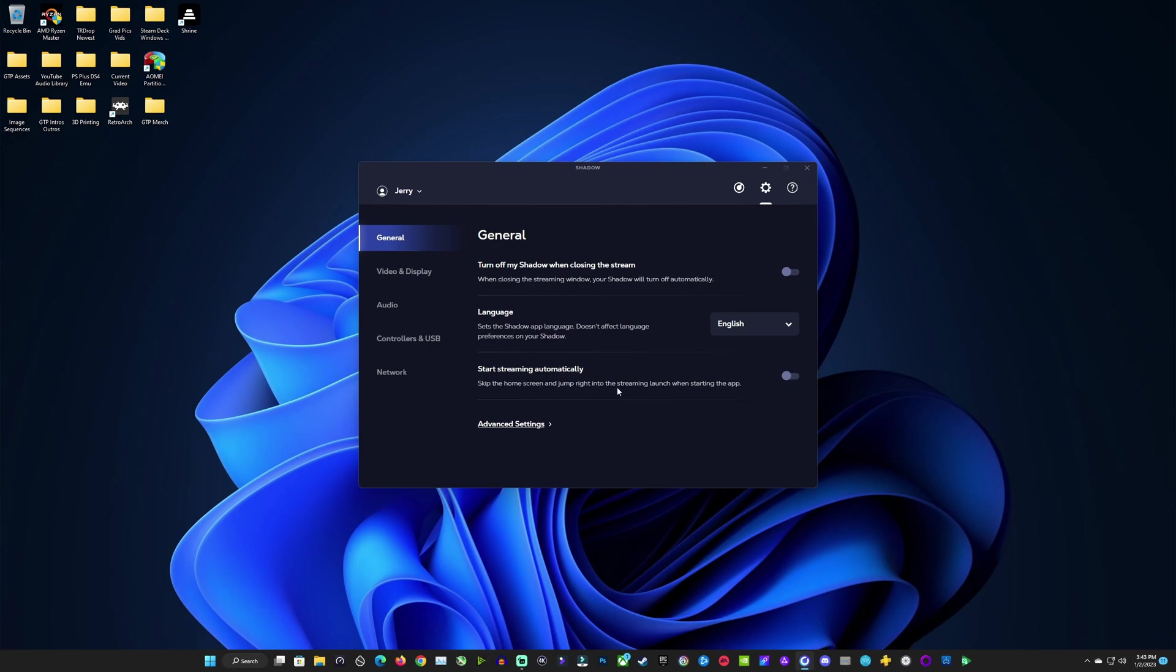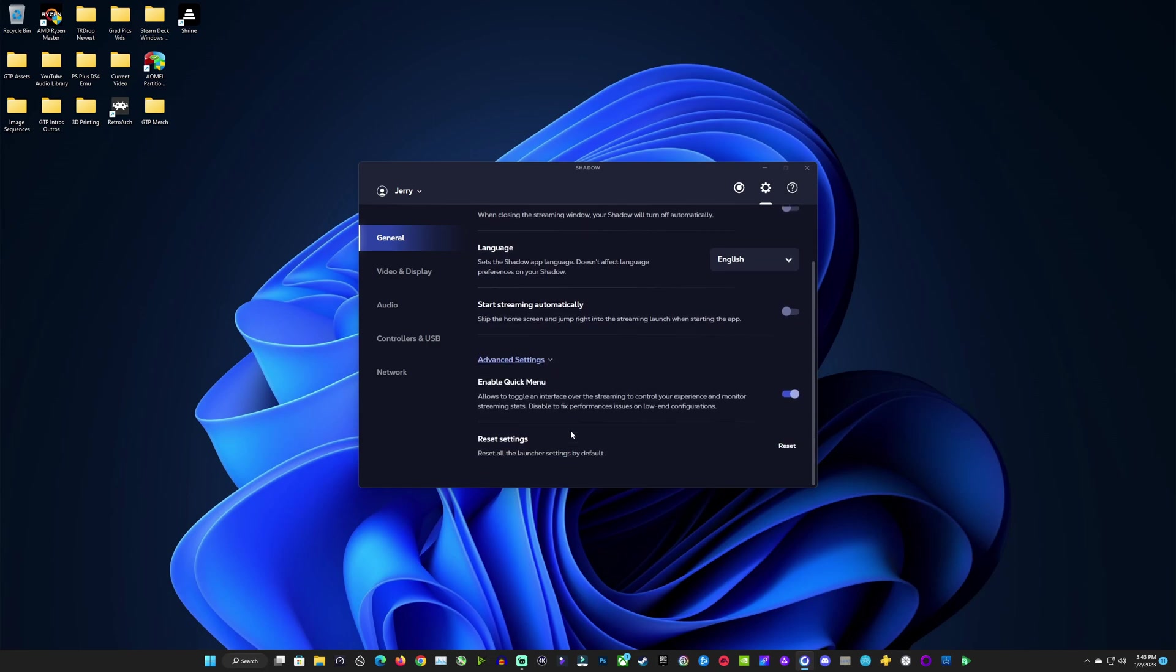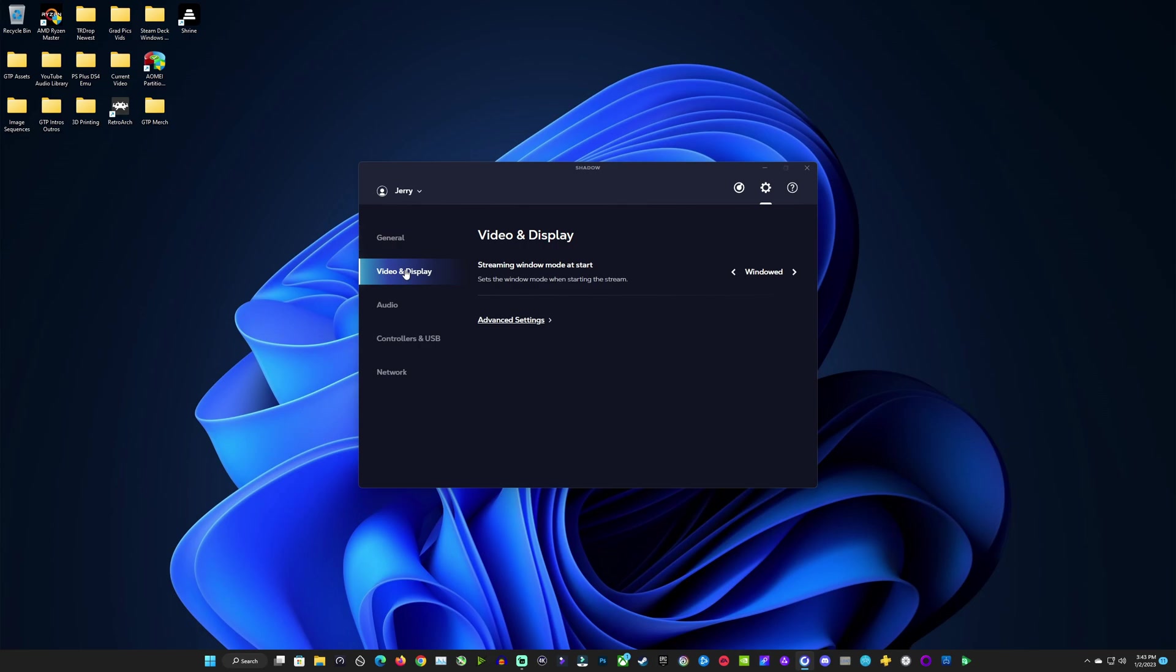Here's your general settings on how you want Shadow to work. Do you want it to shut down when you close your stream or not? You have your advanced settings for your quick menu and being able to reset all of your settings.